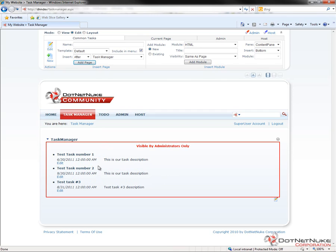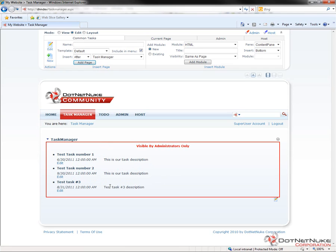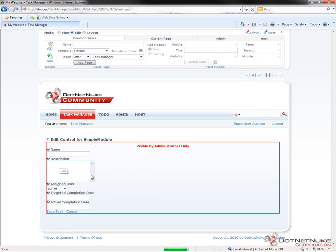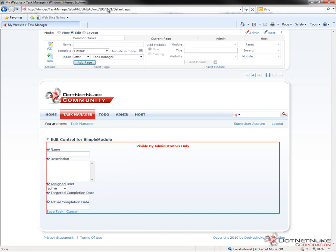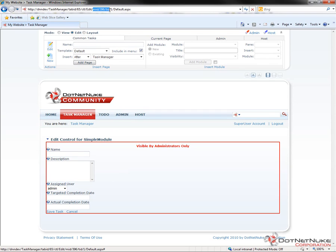Once that page fully loads, we can see we now have edit links underneath each of the three tasks. And if we go ahead and click on one of those edit links, it's going to take us to the edit control for our task manager module. But the difference here is it's currently empty. If you take a look at the URL, it's passing in tab ID 65, CTL edit, MID 396, and then TID 1. So that's passing in task ID number 1.